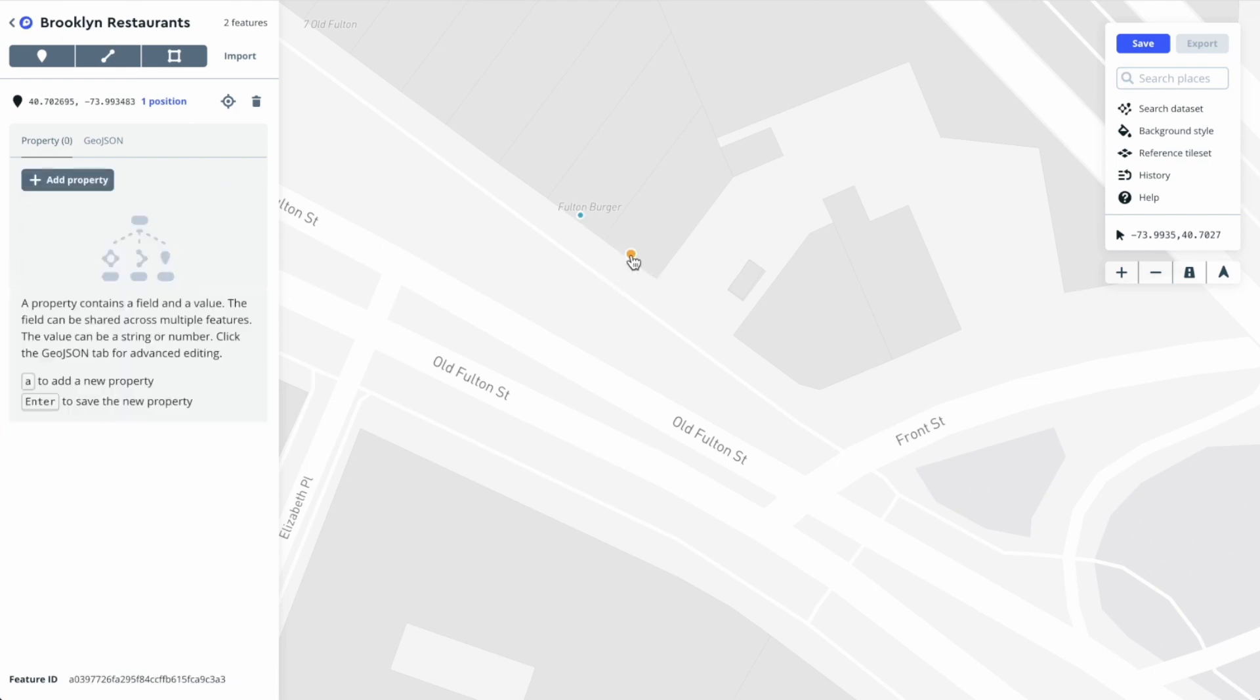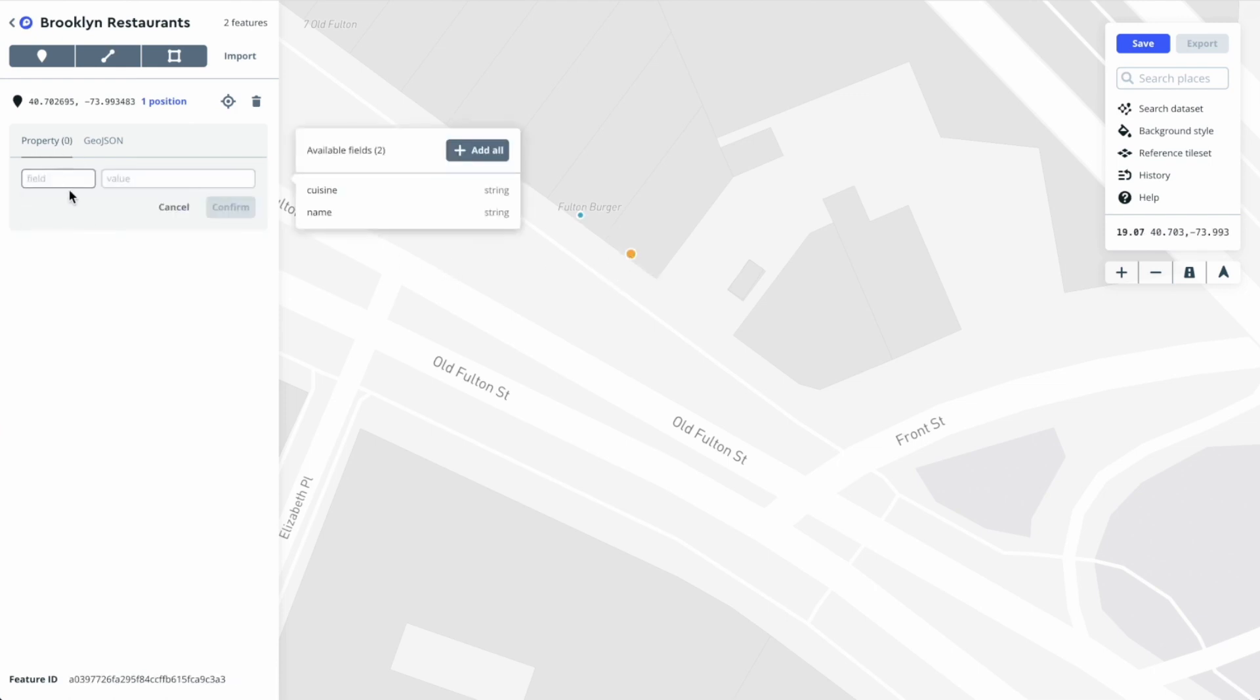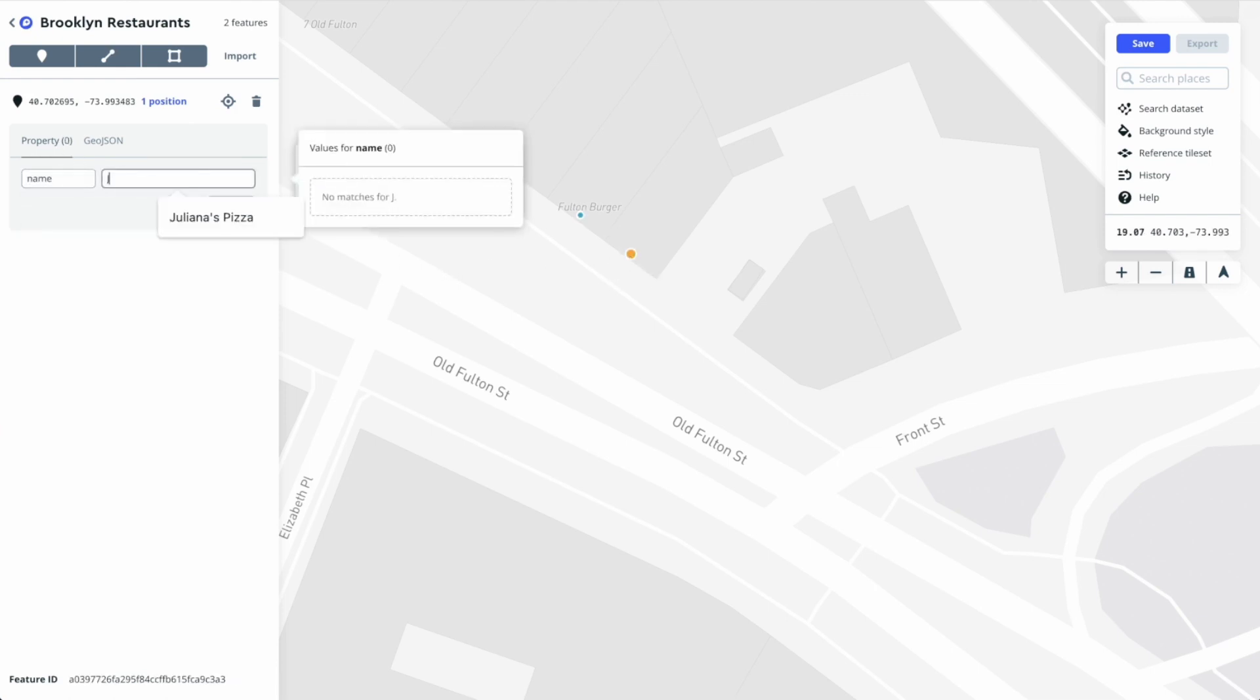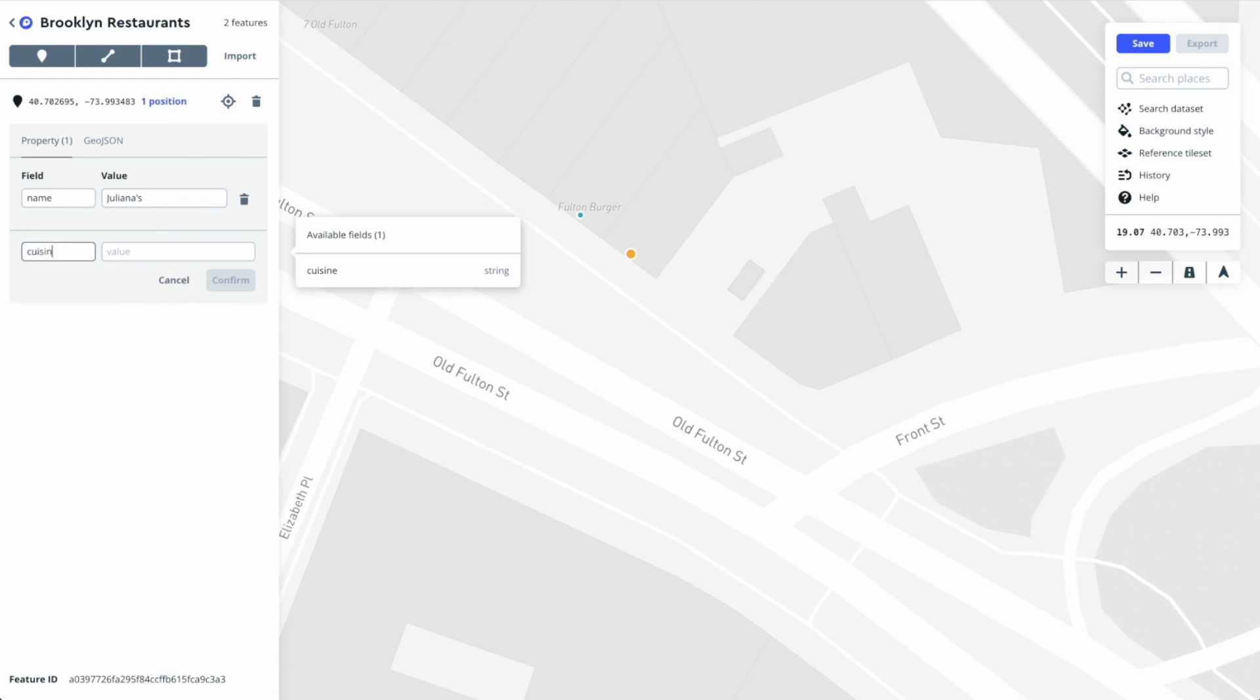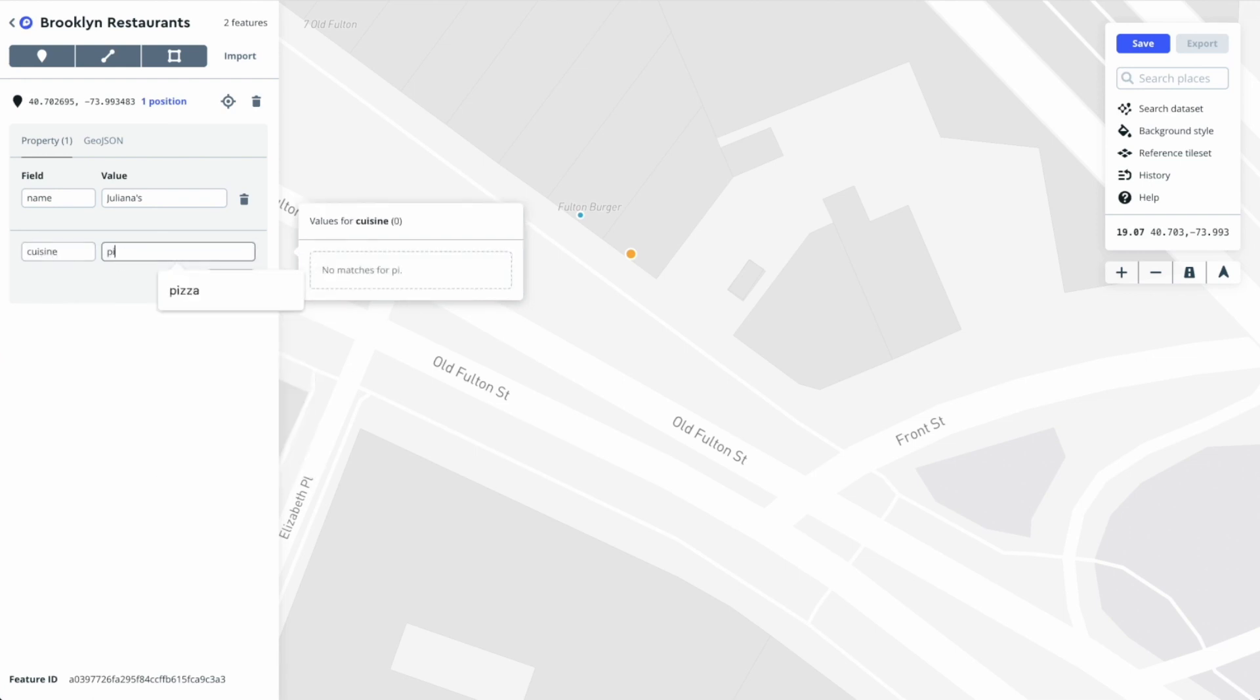Let's click on the other point we drew and add the same properties. This will be name Juliana's. Then under add property we'll say cuisine and call it pizza.